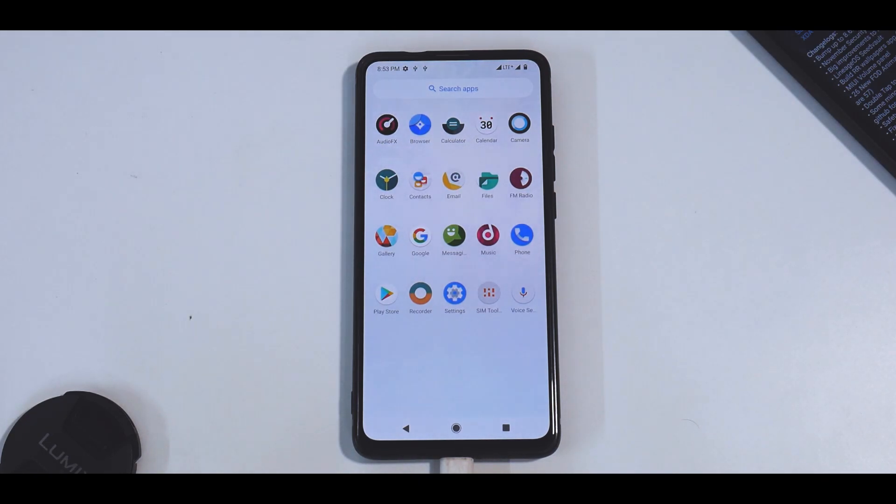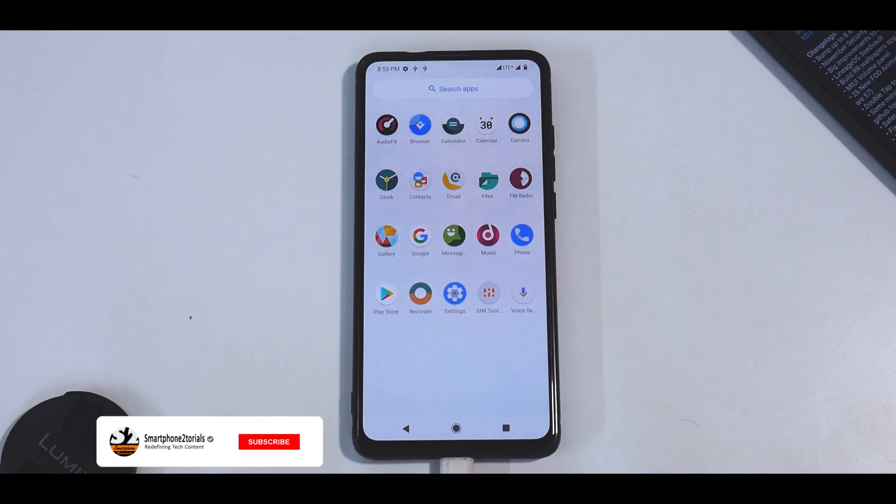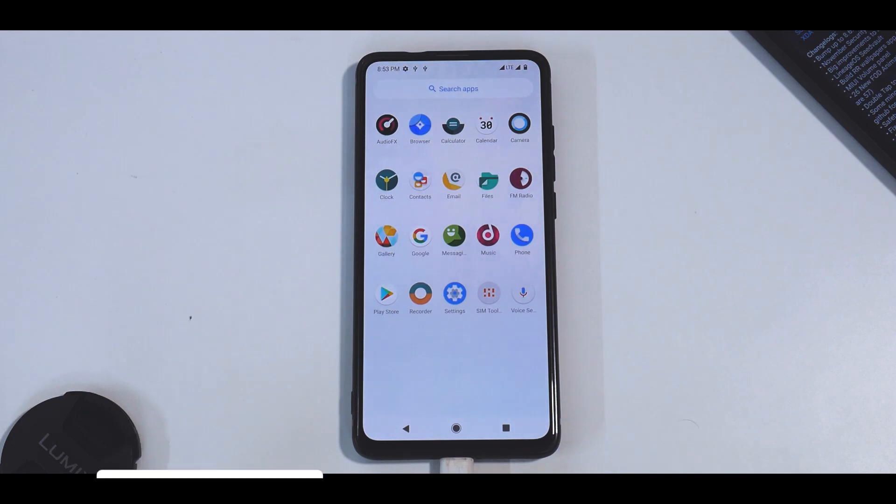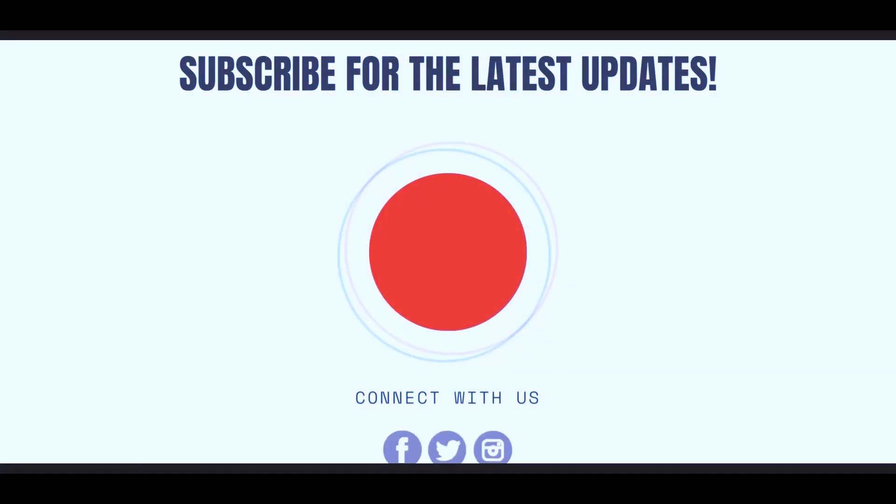In detail, if you want a review of this particular update, let me know in the comment section. But for now, this was a quick preview of Resurrection Remix latest version for the Redmi K20 Pro. Until the next one, this is Kalash signing off with Smartphone Tutorials. Keep smiling, take care, goodbye.